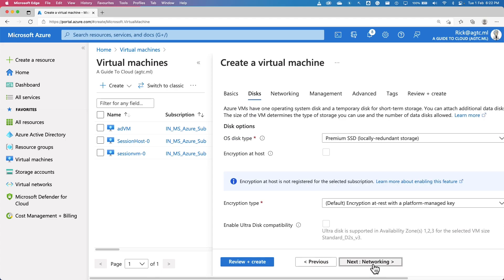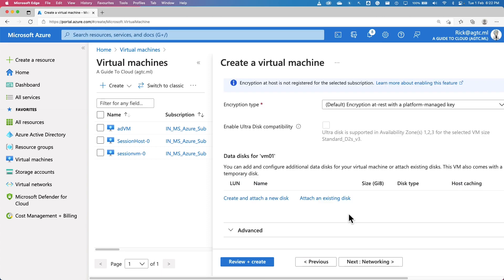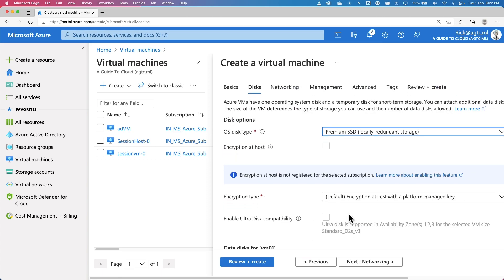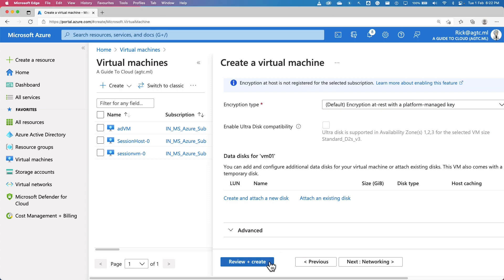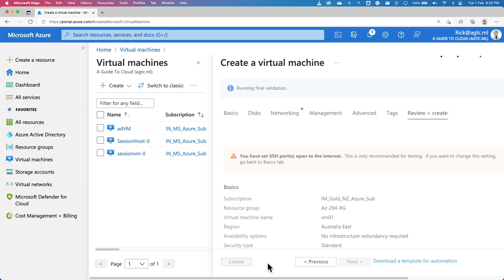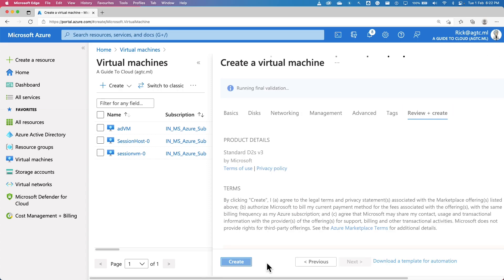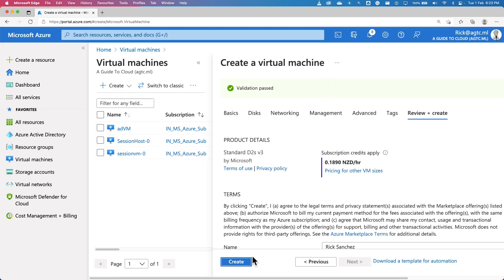The next step will allow you to set up a disk. You can either pick a premium disk, which will give you high performance IOPS, and standard hard disk is low IOPS. You can pretty much leave the rest of the options to default and click on review and create. After the validation, you can click on create to create your virtual machine.